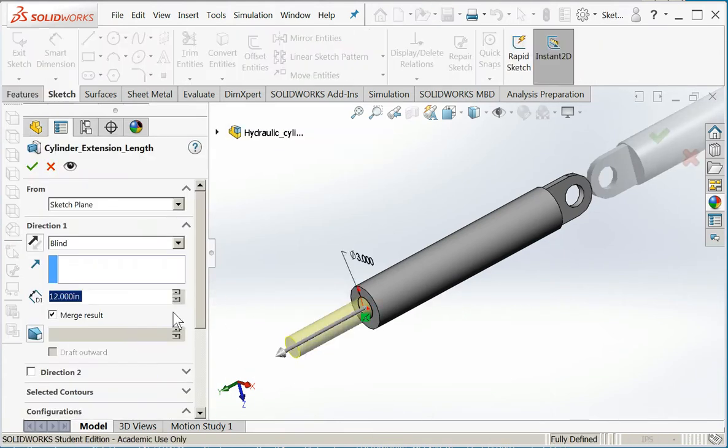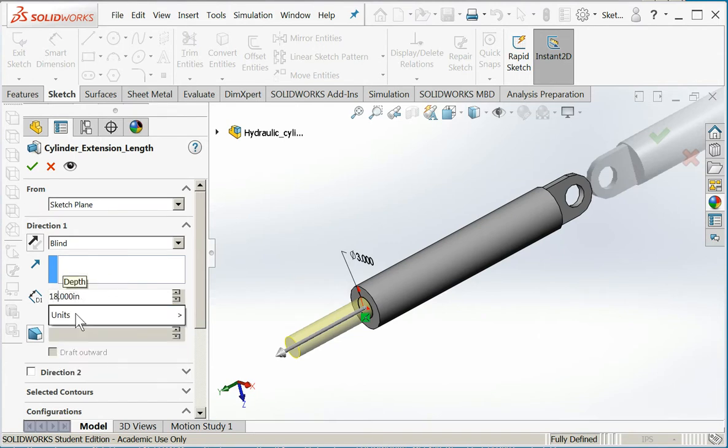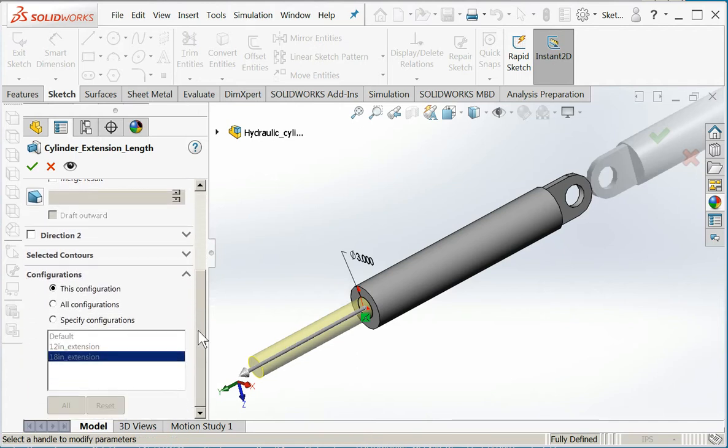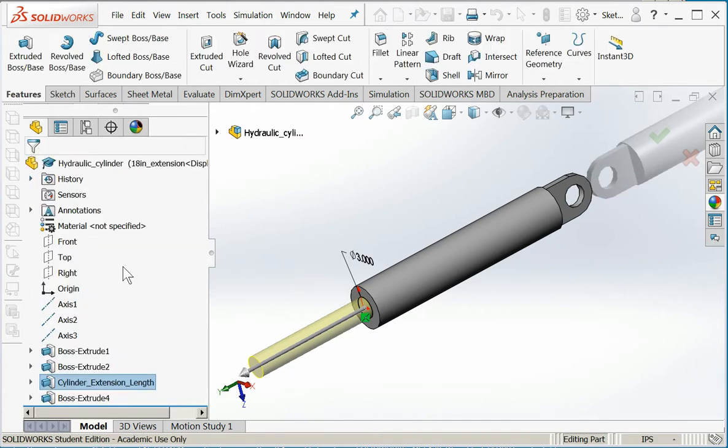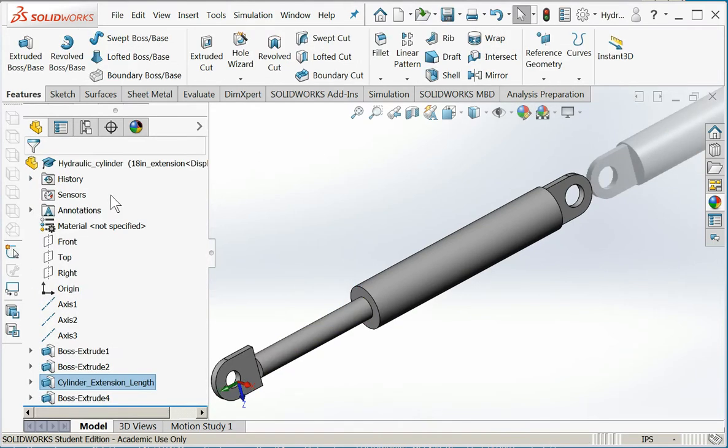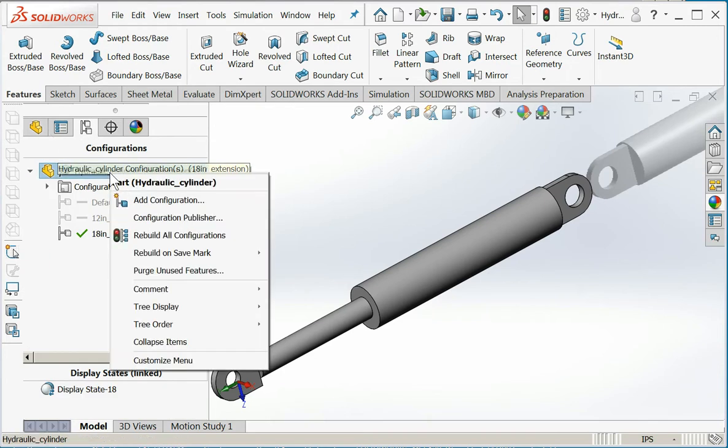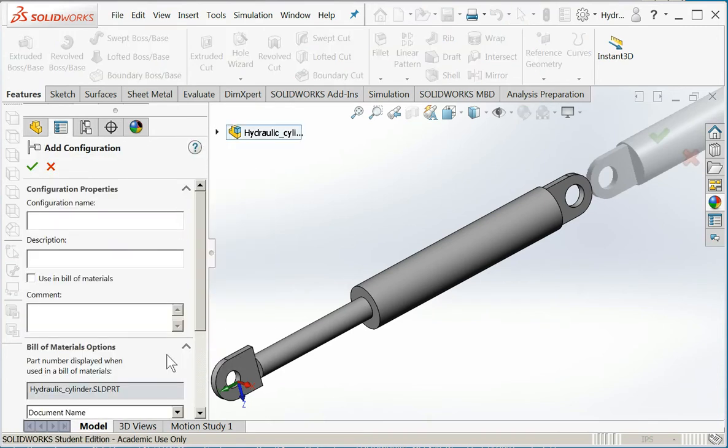Edit feature, change it to 18 inches. Now when I change the extension length, I have to be sure that this configuration is specified so that I don't go in and change the length across all the different configurations I'm creating. So watch this radio button. And I'm going to create one more - 24 inch extension.